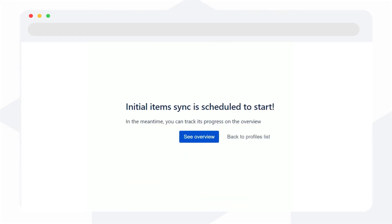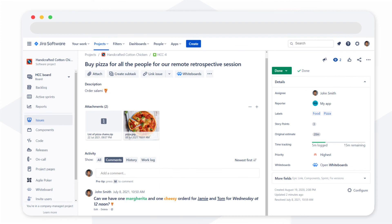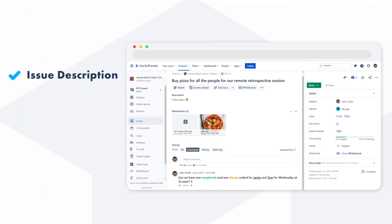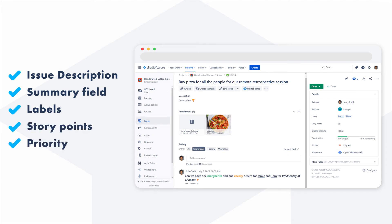Cloud-native TFS for Jira supports all essential fields such as issue description, summary field including rich text formatting, labels, story points, priority, date and time pickers, and more. It also supports custom fields created in Jira or Azure DevOps.